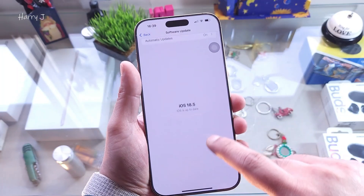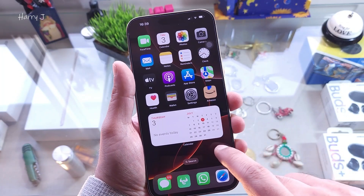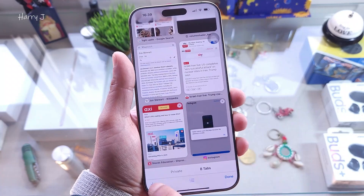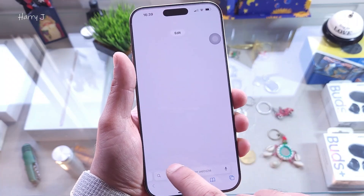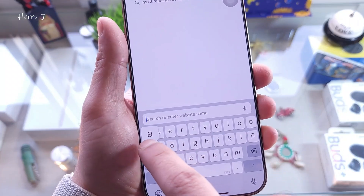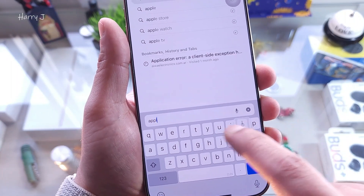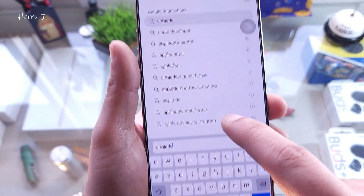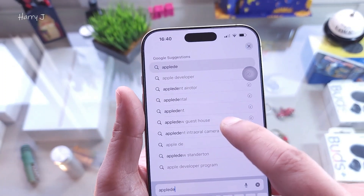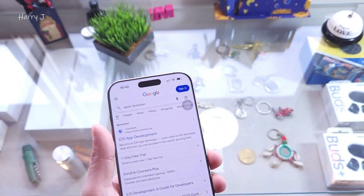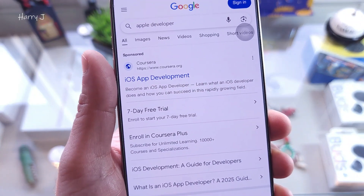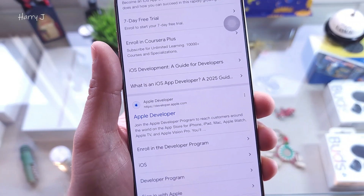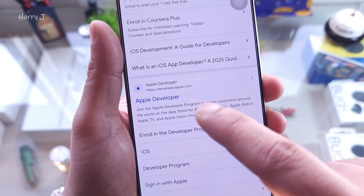Open Safari and type 'Apple Developers' in the address bar. The first result you want is the Apple Developers page — not the ads one, the actual Apple Developers site.